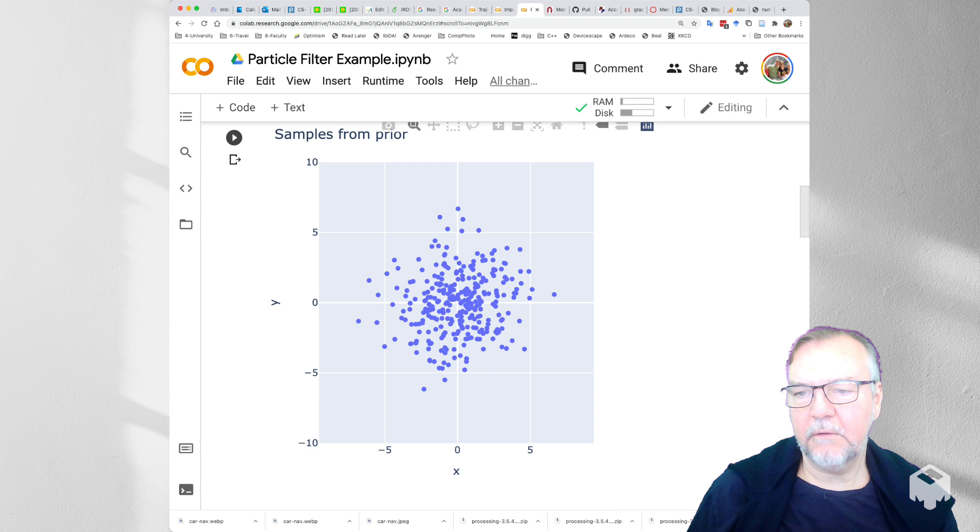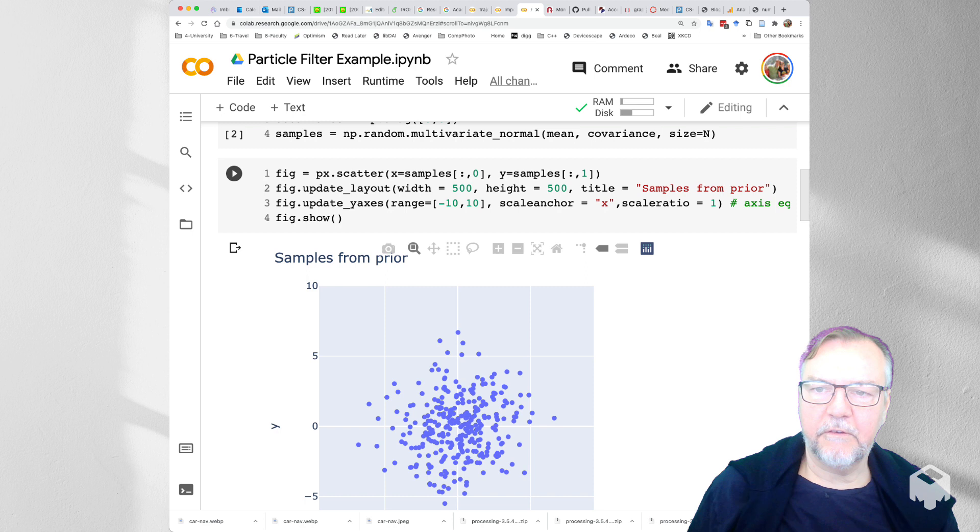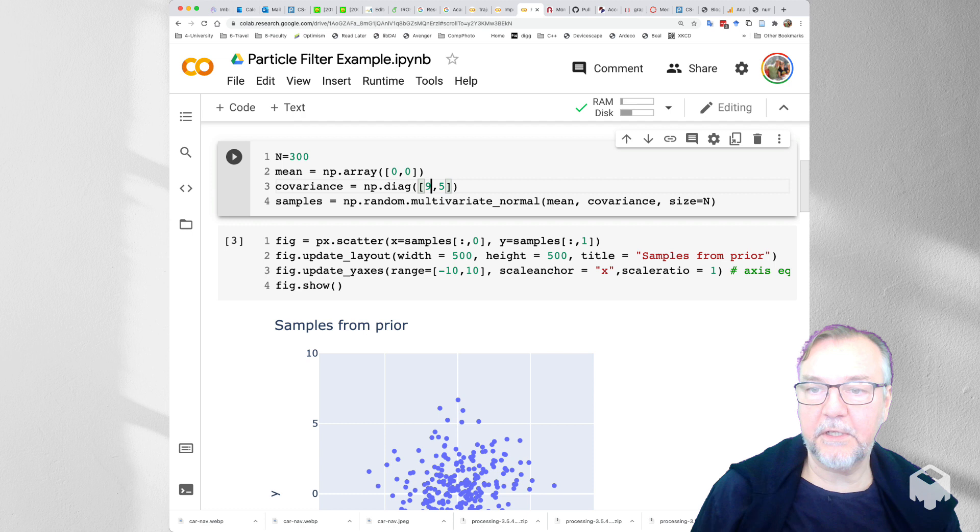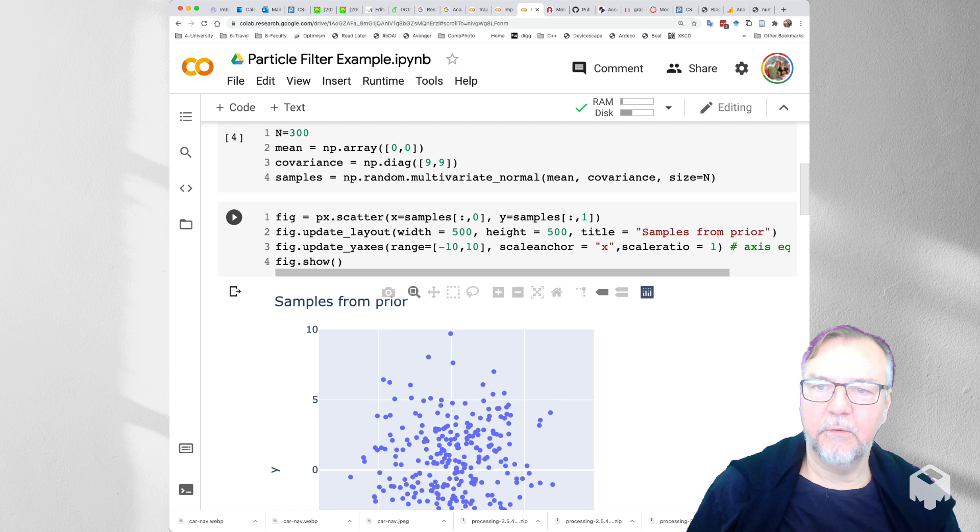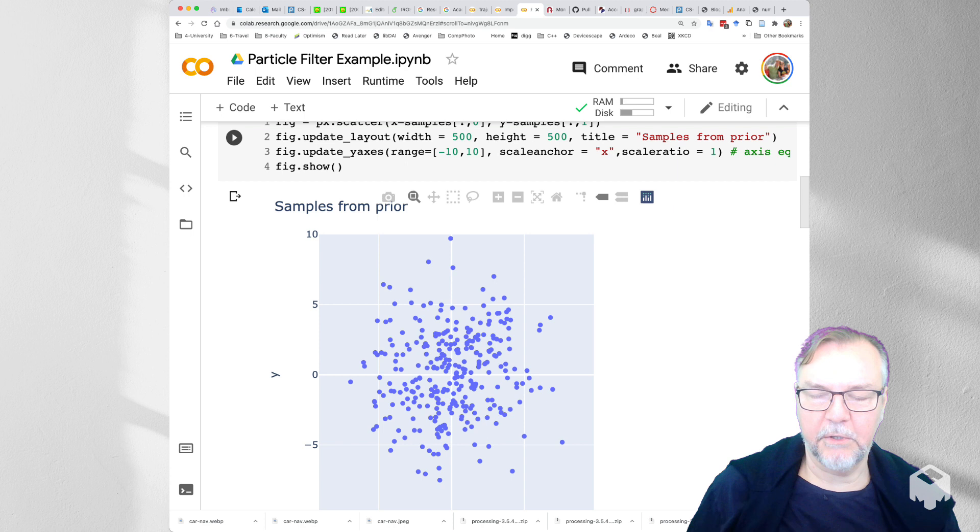So here you can see it's pretty uncertain. And we can make this even more uncertain. So if you like we can make a standard deviation of 3 meters that would be a variance of 9. And so you'd sort of see a white cloud here. And you can change the n equals 300 to 3000. And it wouldn't make much of a difference for Collab.